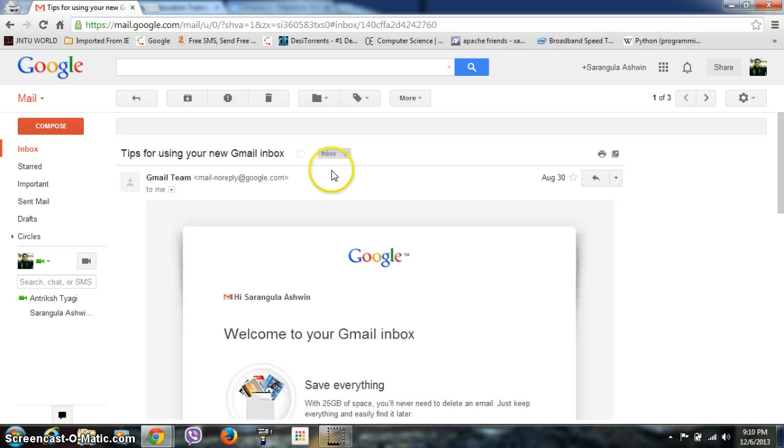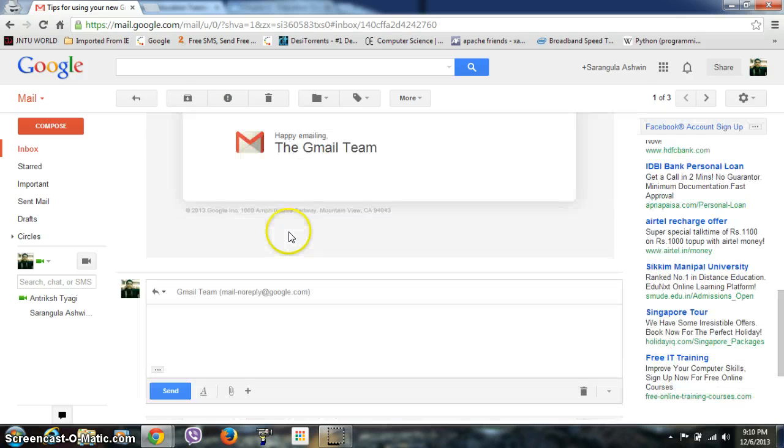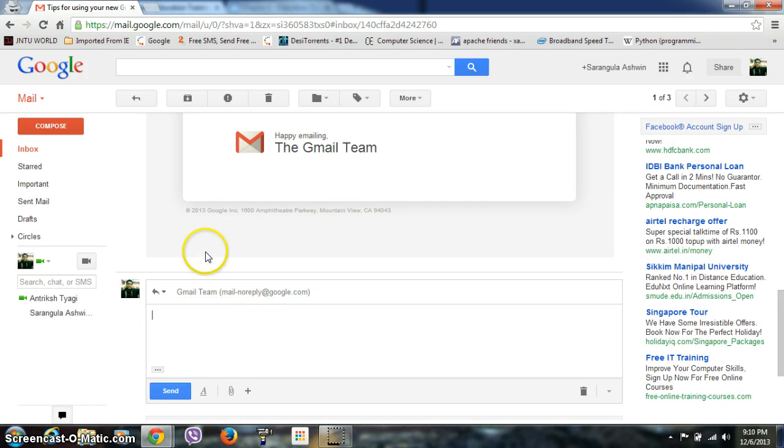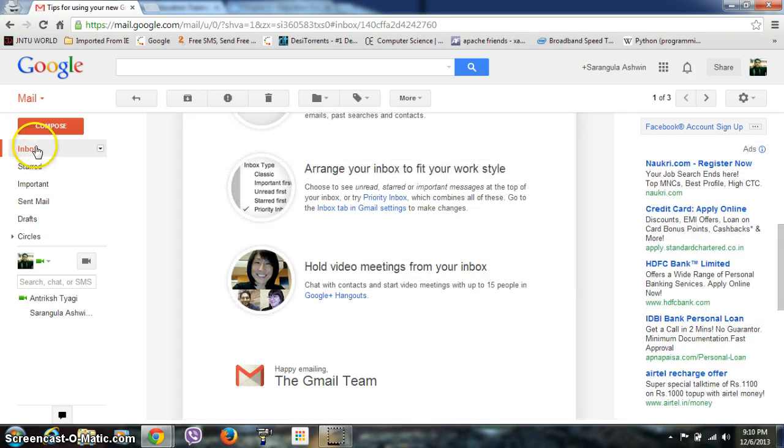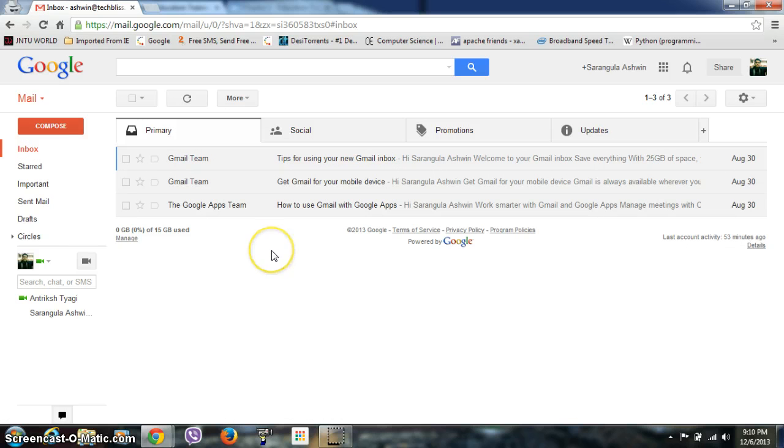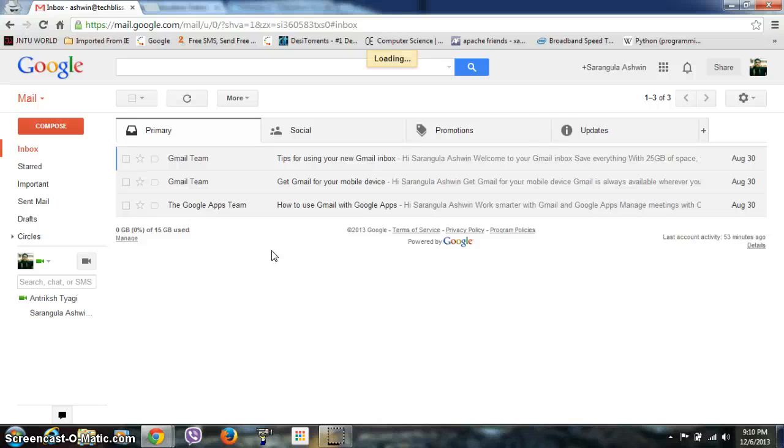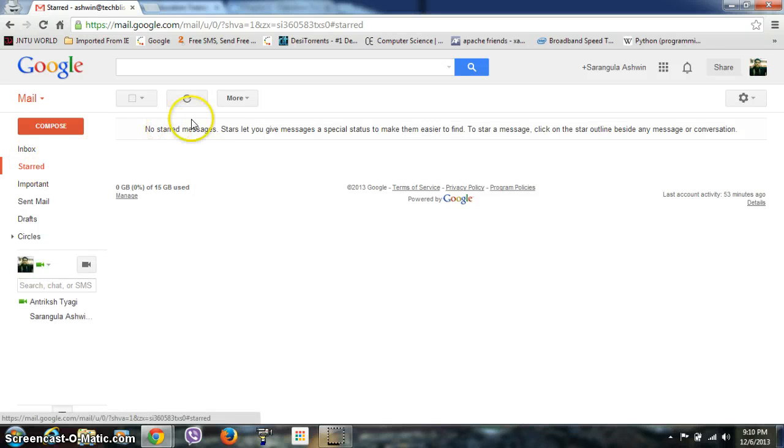Some other shortcuts: for example, if you want to go to the starred messages directly, you can press first G and then S. I think there are no starred messages in my account now, so you can see it directly. In a similar way, there are several shortcuts for your Gmail.